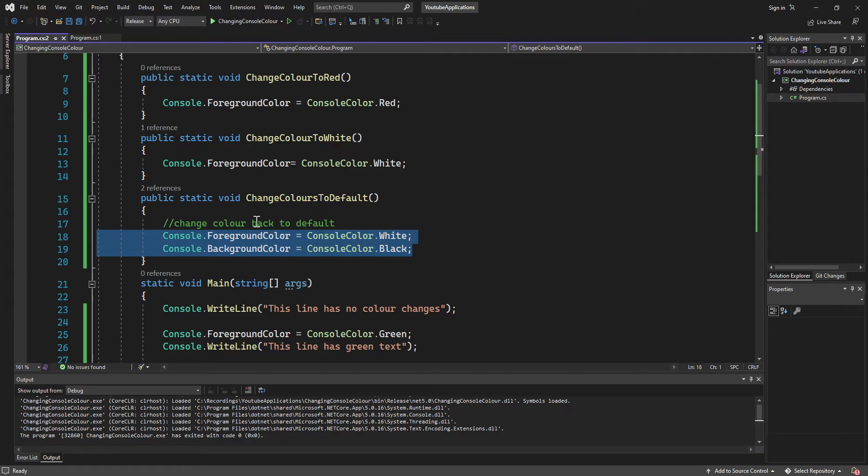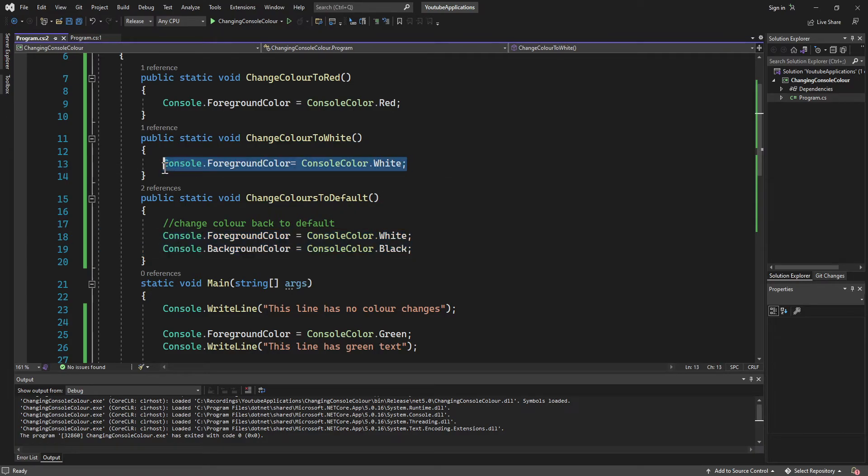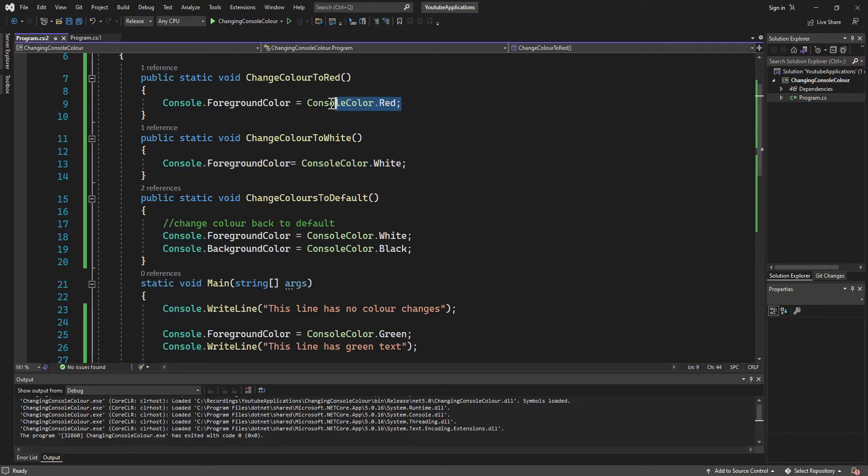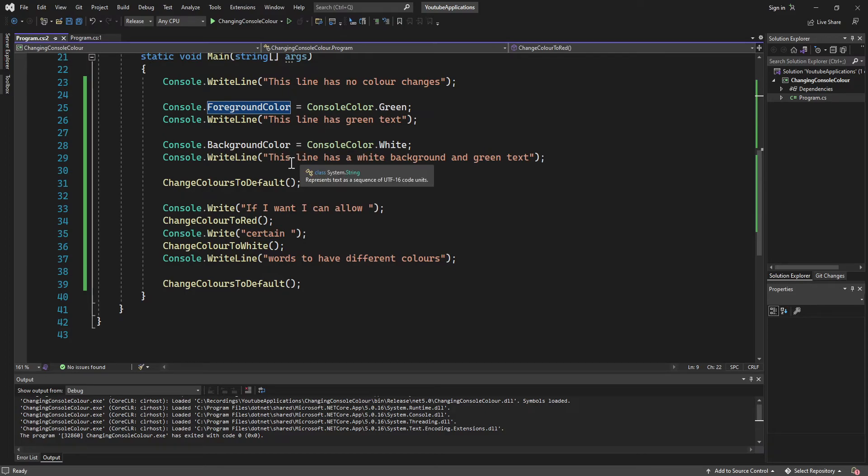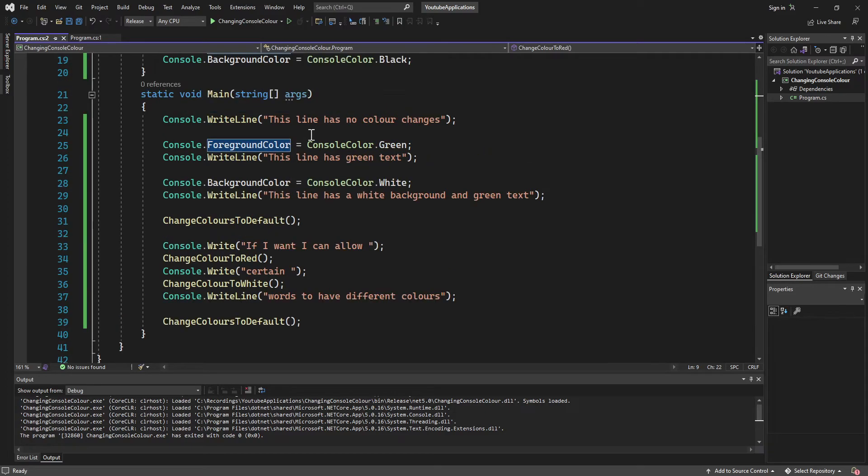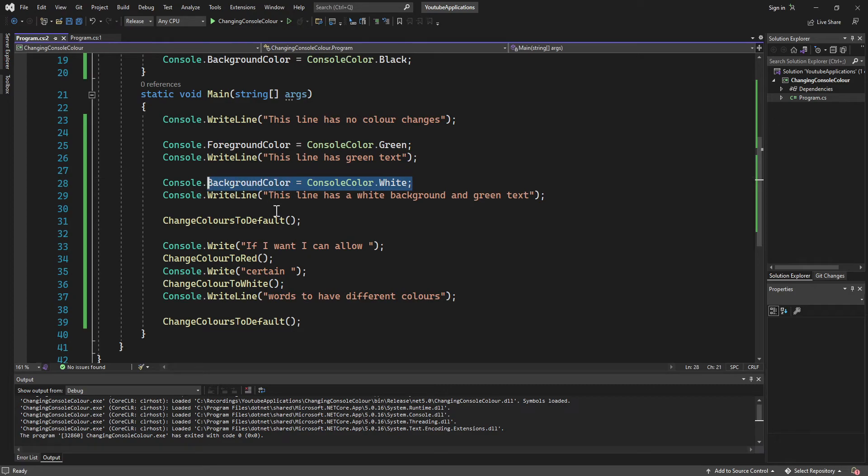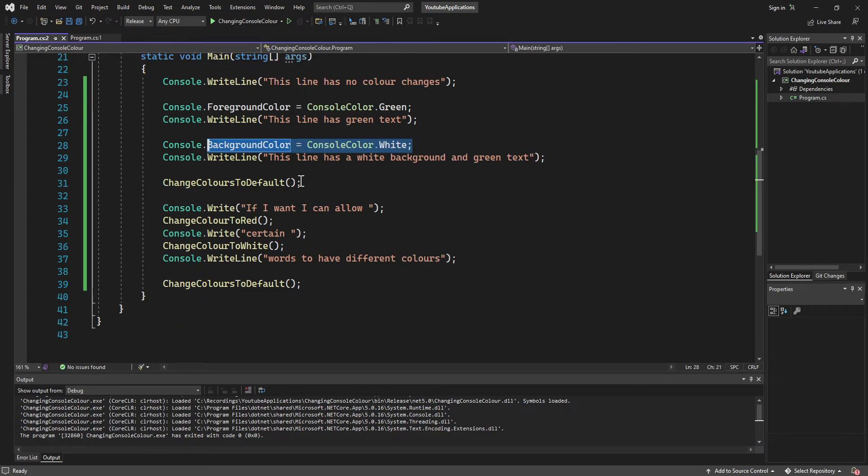So that's the default method. And then we also have two other methods that change the color of text to white and the color of text to red here also. And so then after that, we change the color of the background to white here. Like I said, and then we change it back to default.